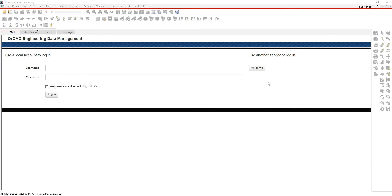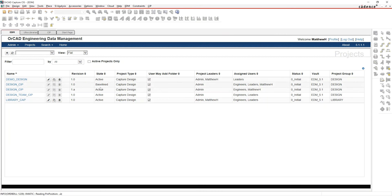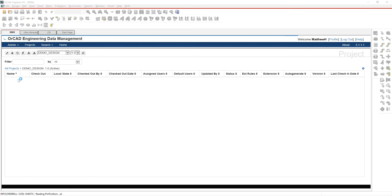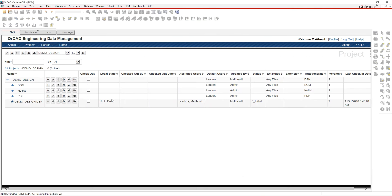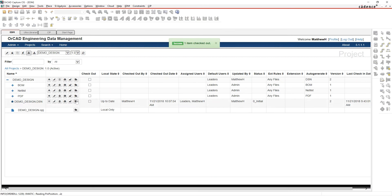Let's start. Here we are in Capture. We're going to use a tool called EDM — OrCAD Engineering Data Management — and log into that. This is a system hosted locally on your company's network, not internet-based. You log into whatever design you want to start working on, check that design out, and pull it locally from your company's network to your local machine.